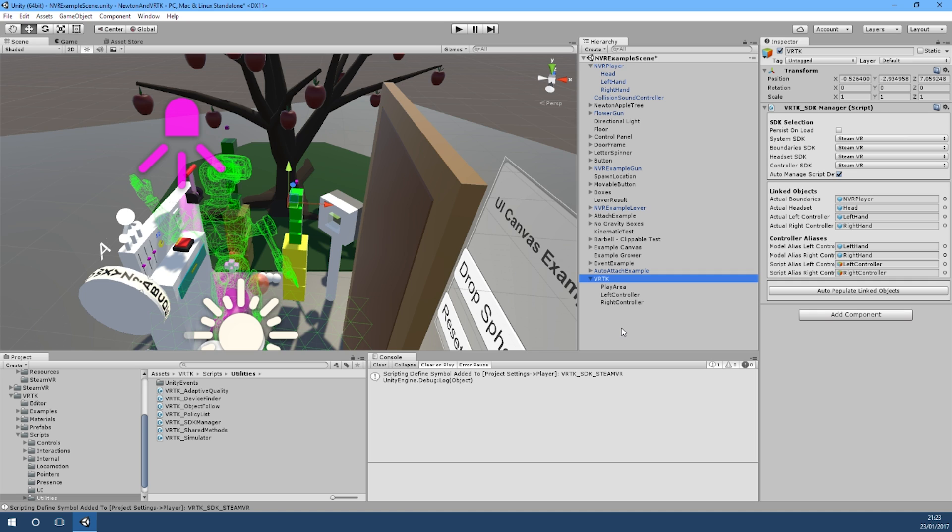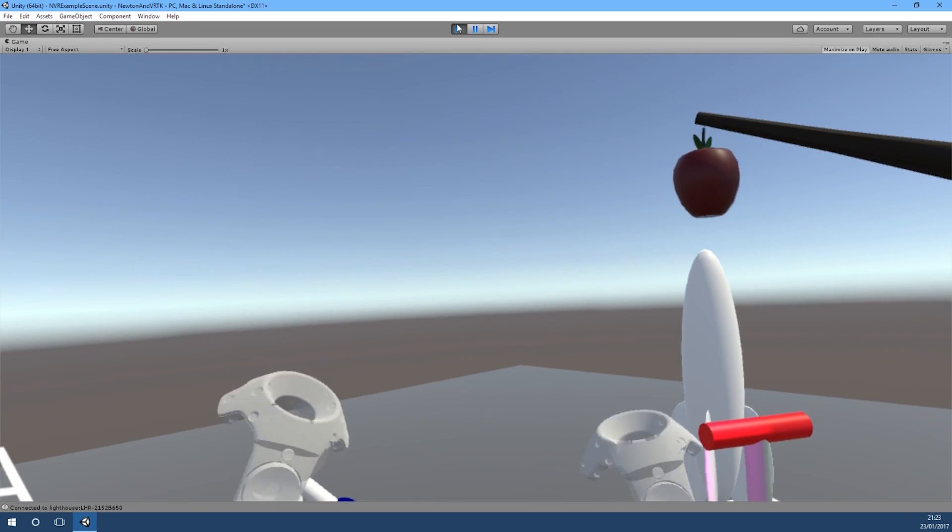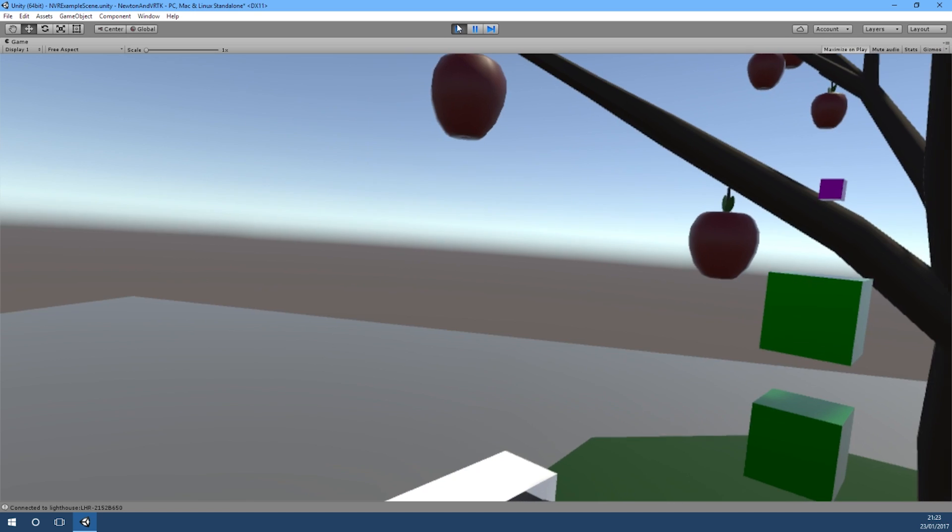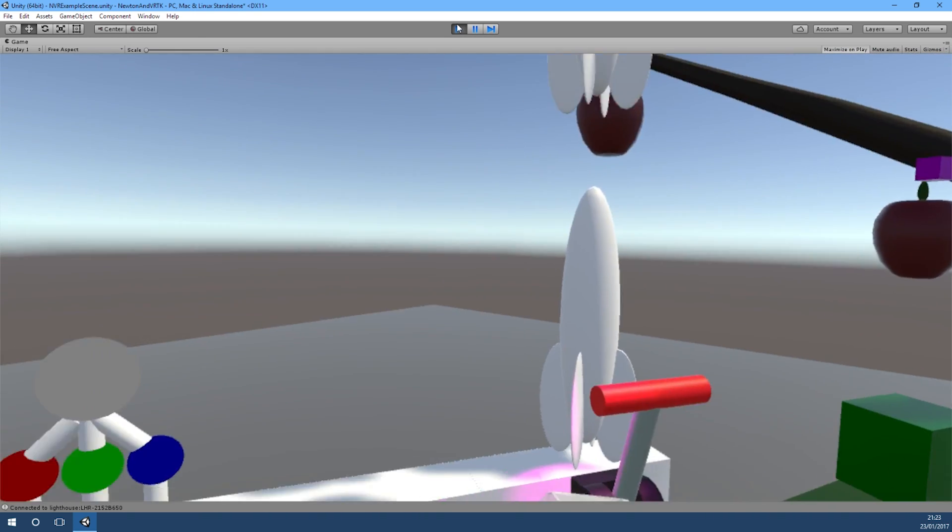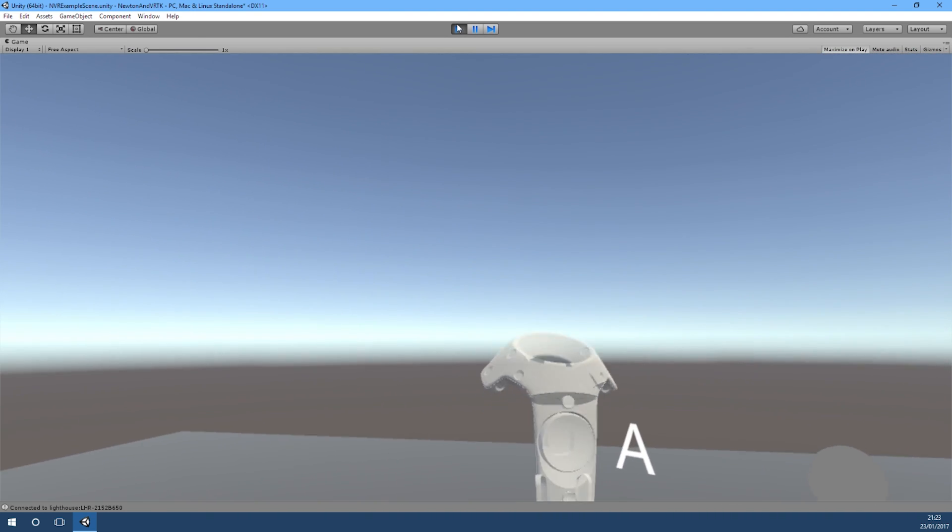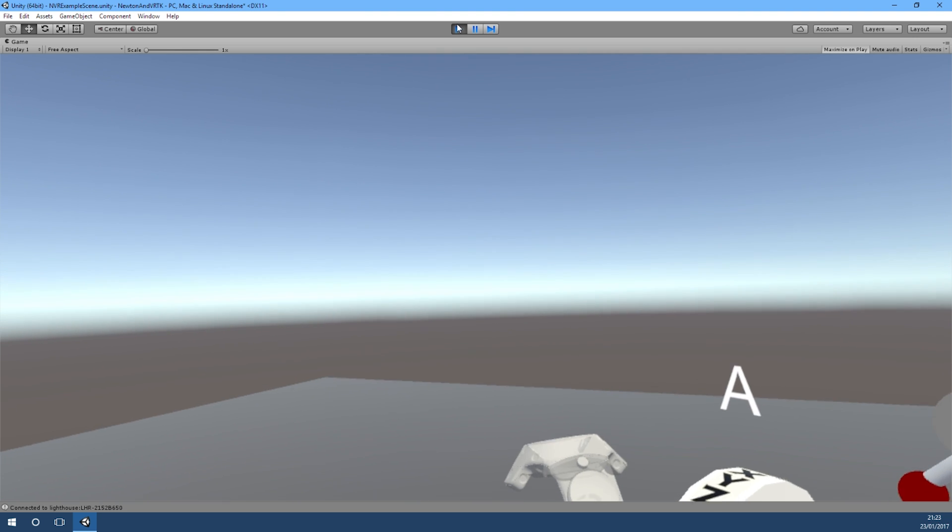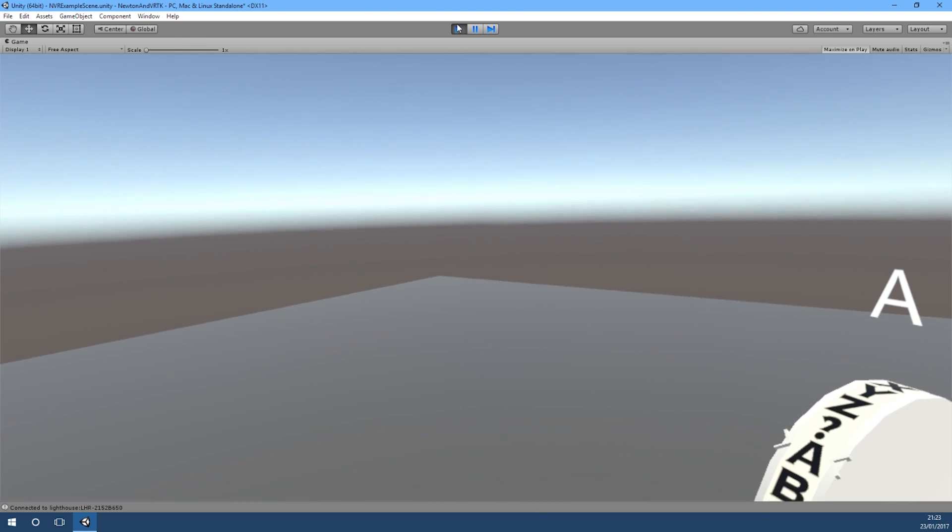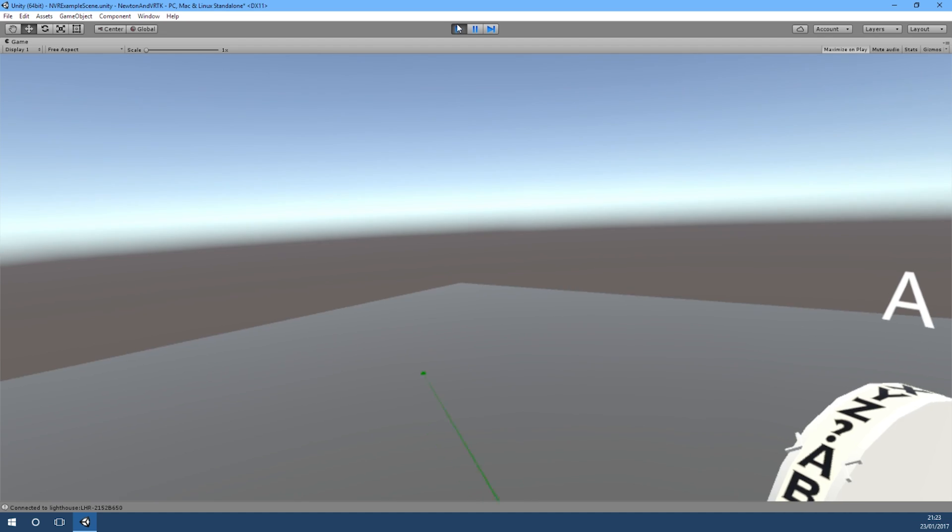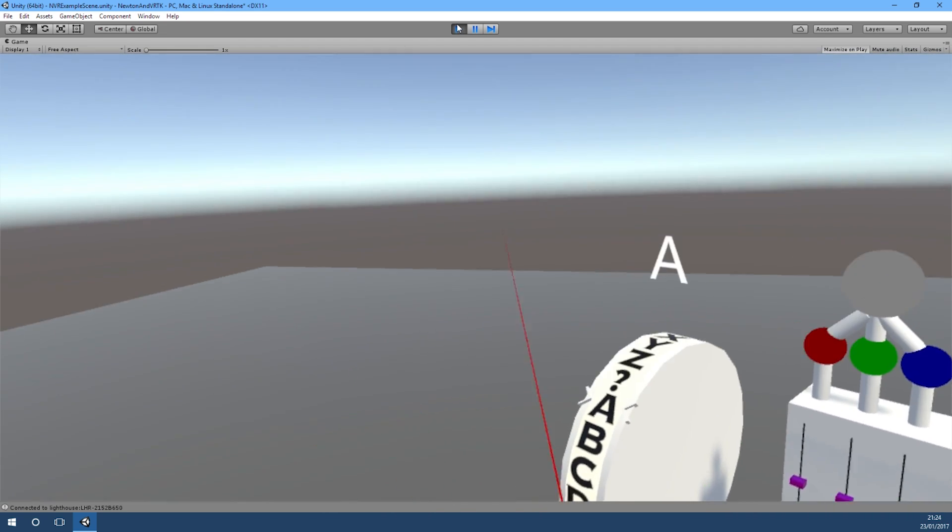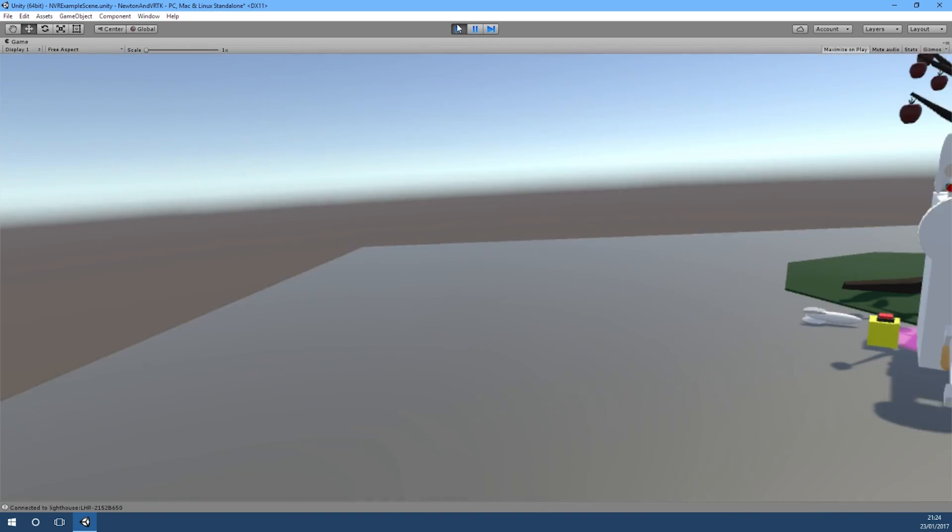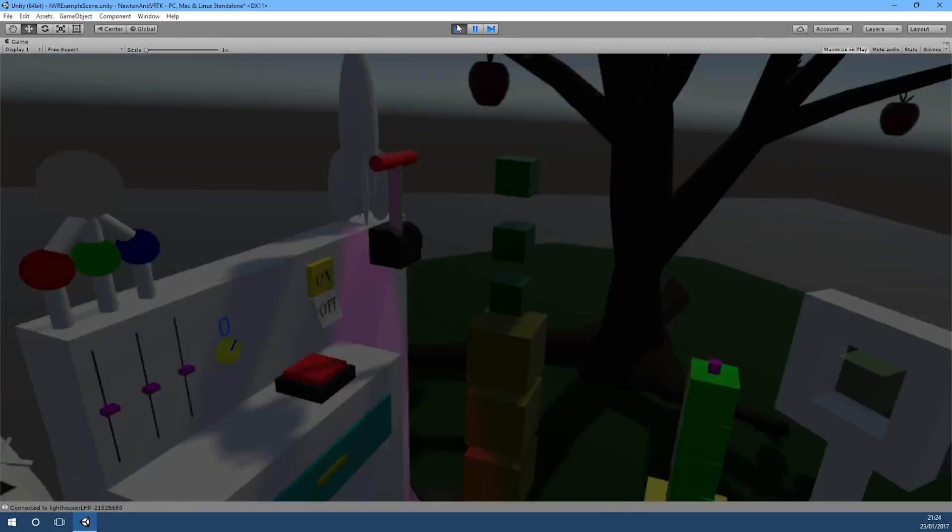So let's jump into the scene and watch that working. We're back in the Newton VR demo scene. We've still got all the Newton VR interactions as we had before, but also now if we hold down the touchpad, which is the default teleport button on VRTK, you can see we're getting a VRTK pointer that's working as it would in any other scene and we can use that to literally teleport around.